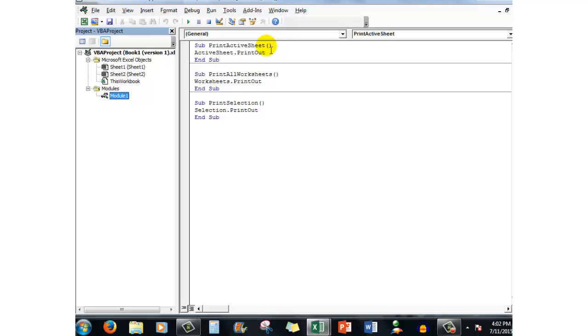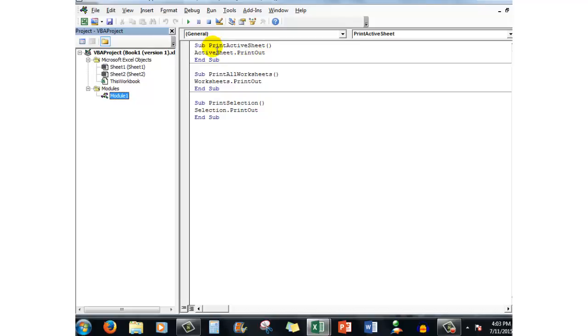When I pressed enter Excel automatically added end sub for me waiting for me to type the code in between. And the first code I typed was active sheet dot printout. Notice no spaces there, no spaces there.